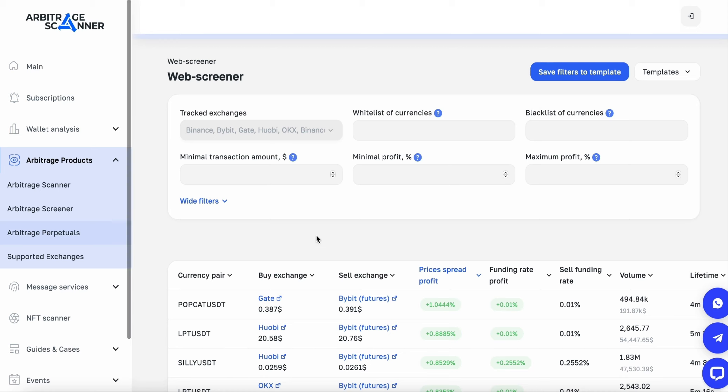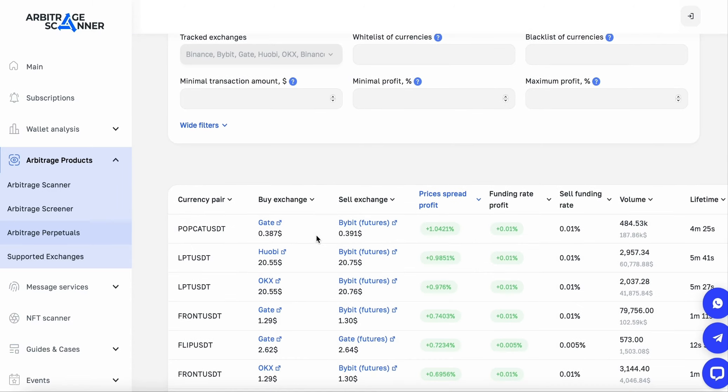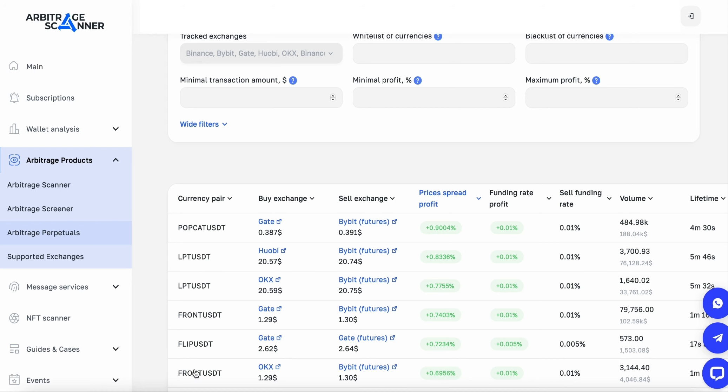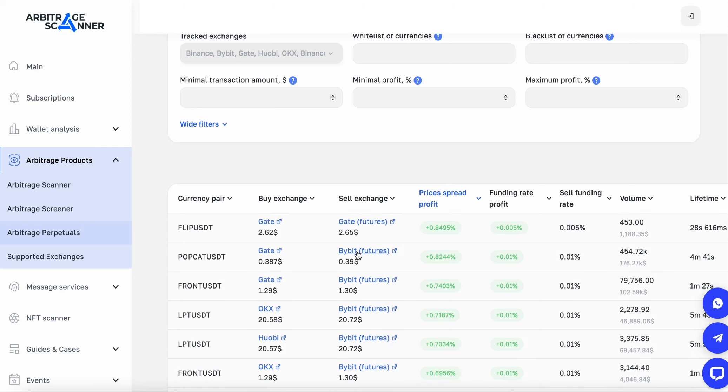All thanks to the Arbitrage Scanner, the service is top-notch and I recommend everyone to use it. The main theme on which the earnings were made is buying a token on the spot, hedging on the first or second exchange, and we get the difference in arbitrage.